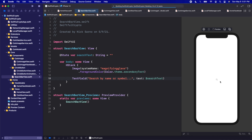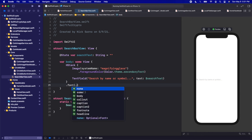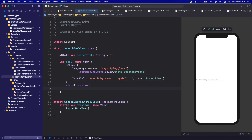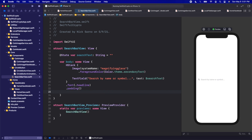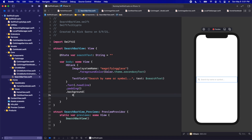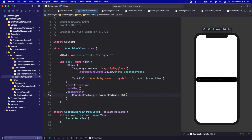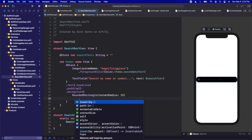We'll bind the TextField to that searchText using the dollar sign prefix, so we'll say $searchText. We should see the text field pop up. Now let's add a bit of formatting: on the whole HStack let's give it a font of .headline, then add some padding around the edges.